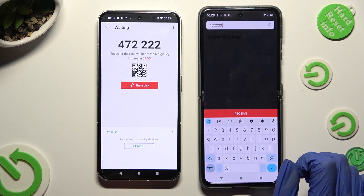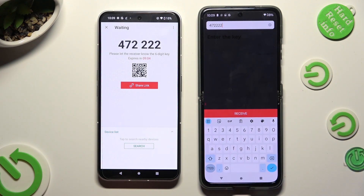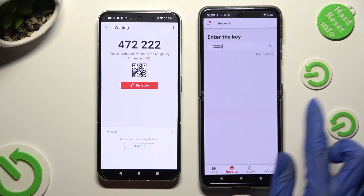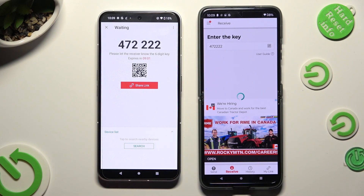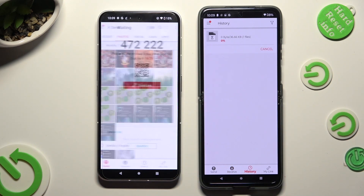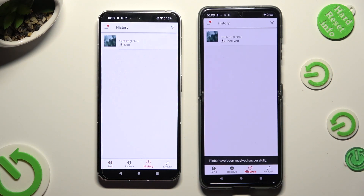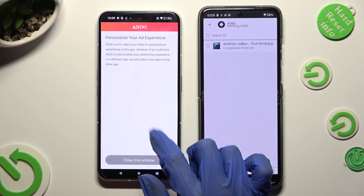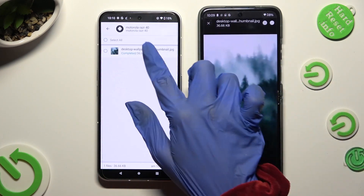And hit Receive. So when I do that, as you can see, my picture was successfully sent.